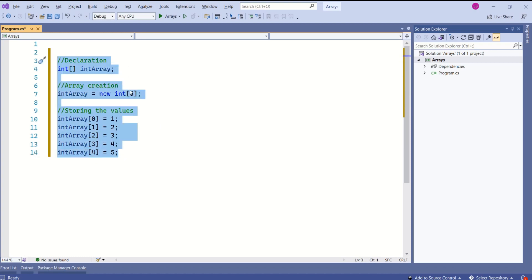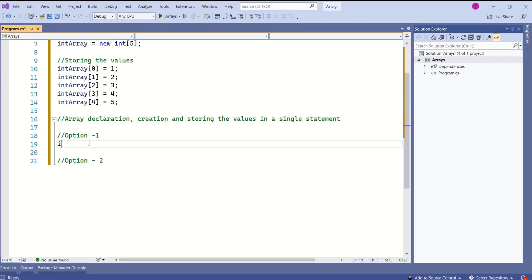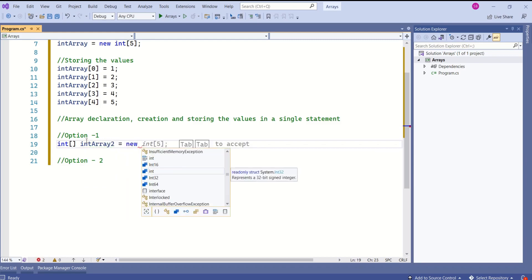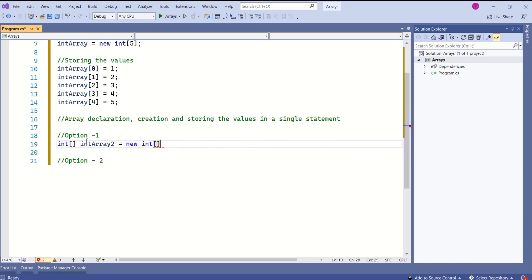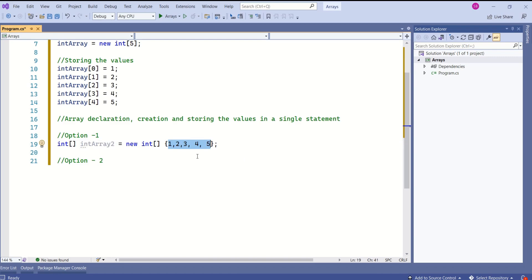Now we know how to declare, create, and store values inside the array. There is good news: to save time and make the code more readable, C-sharp provides a way to combine all three steps in a single statement. For example: int intArray2 = new int[] { 1, 2, 3, 4, 5 }. We did not specify the size — the compiler decides the size based on how many values you are storing, so in this case the size is 5. At index 0, value 1 is stored, and at index 4, value 5 is stored.